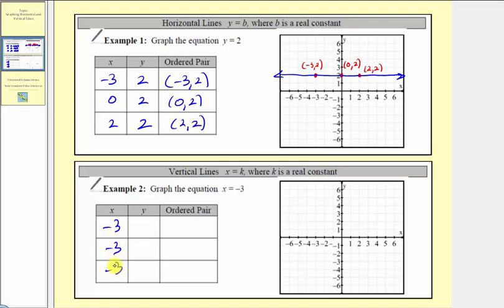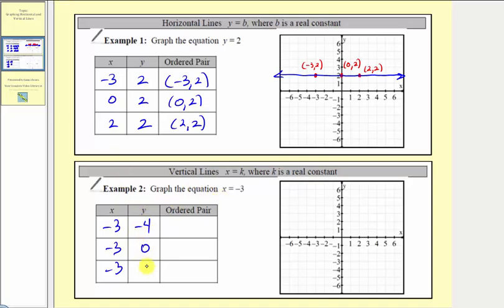Again, at this point we typically perform substitution and find the corresponding output or y values. But notice how our equation only contains x — there is no y. Because there is no y in the equation, that means y could be any real number. So we'll select our y values: let's say negative four, zero, and three.